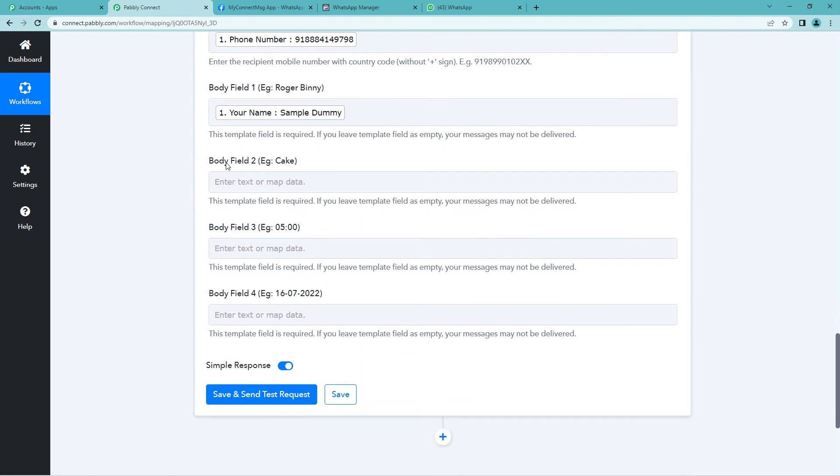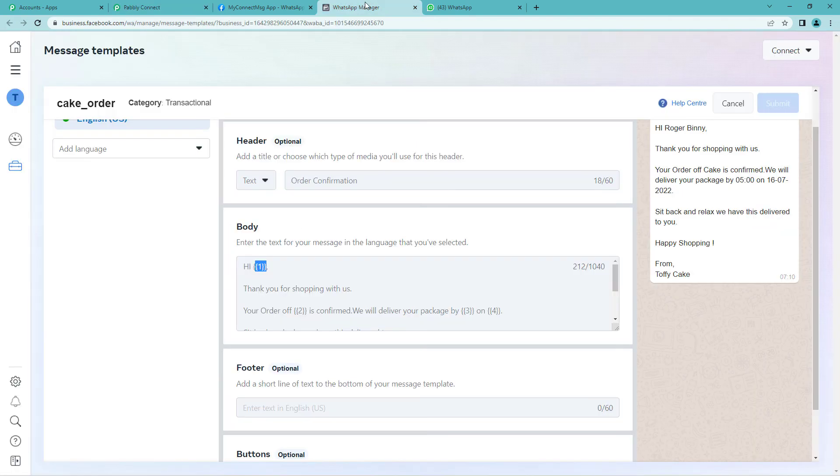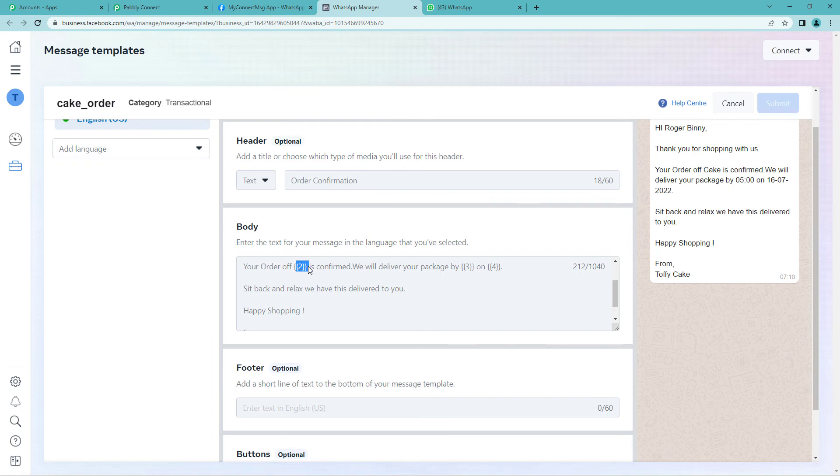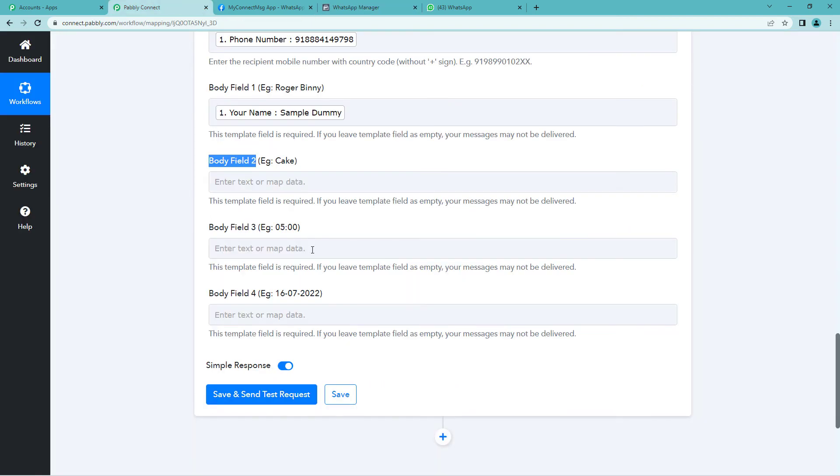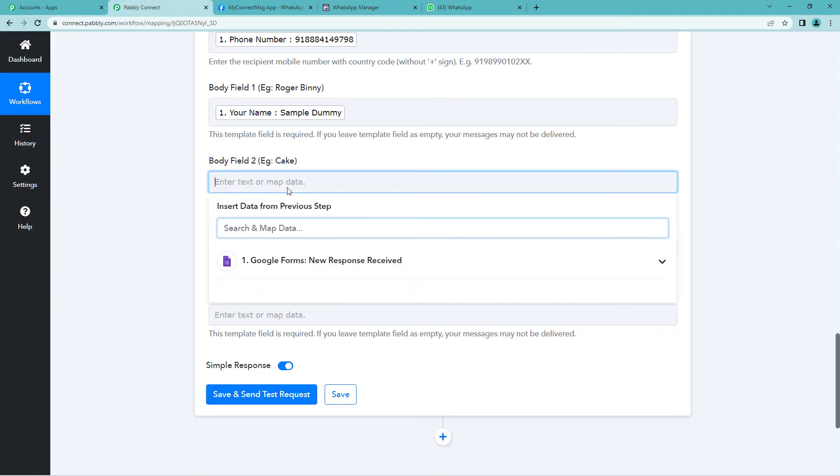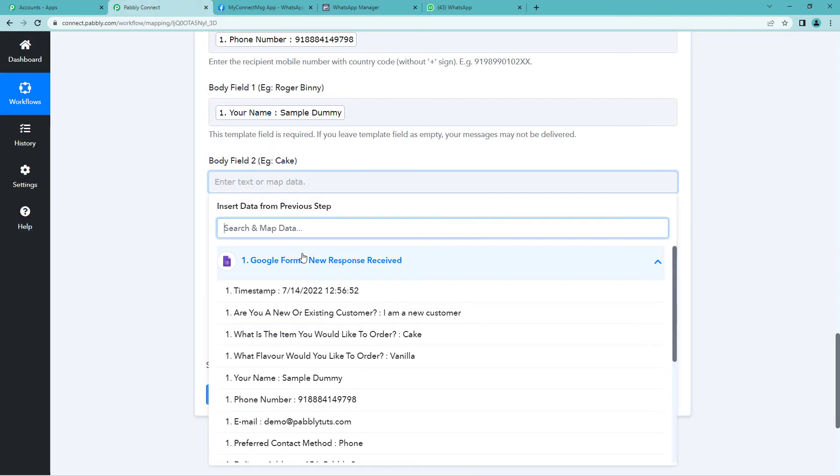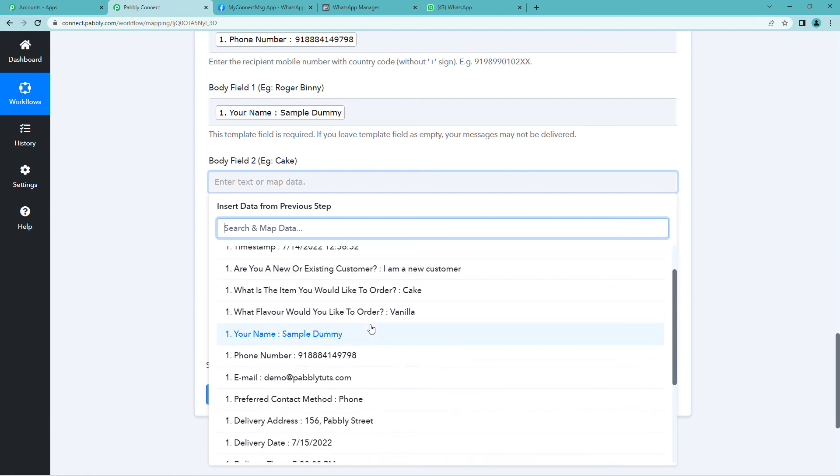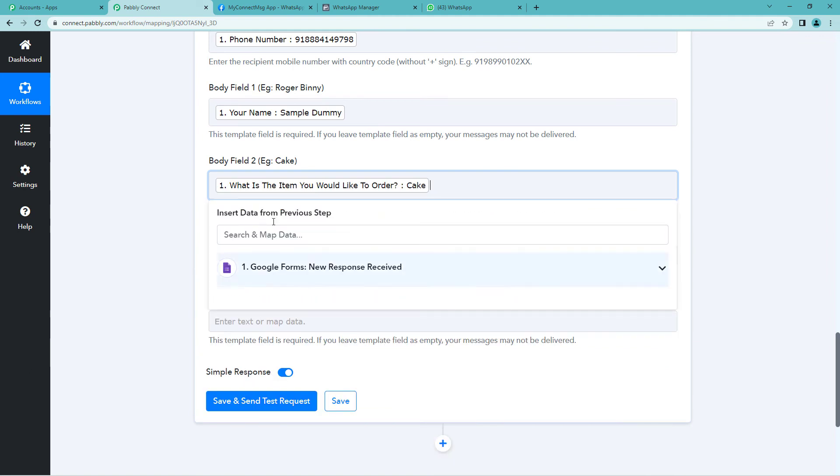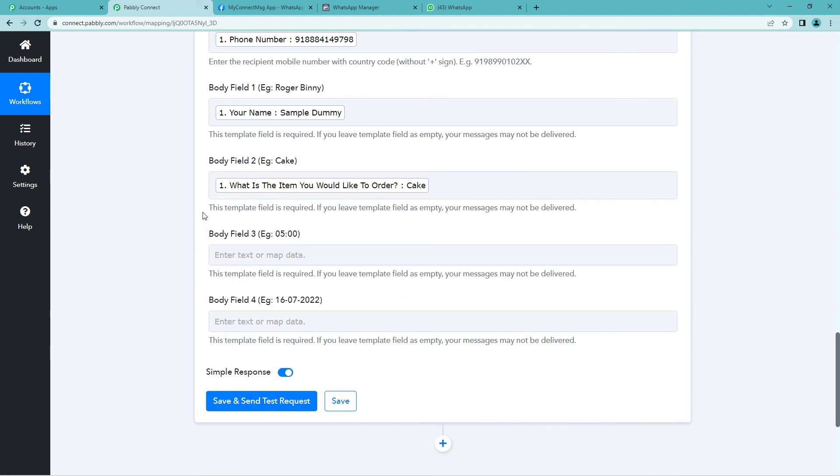Again scroll. Here it says body field 2. So let us see in the template what it is. Here your order of this, the product that the customer has ordered. So let us go here and see what product has the customer ordered. The customer has ordered cake. What is the item that you would like to order? Cake. So let's click here.